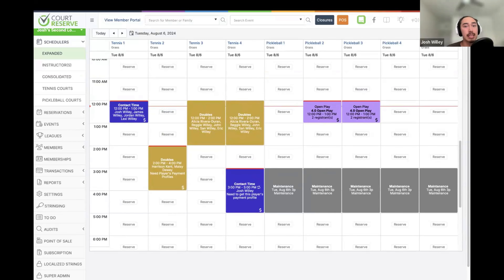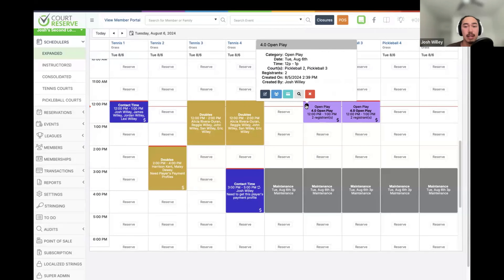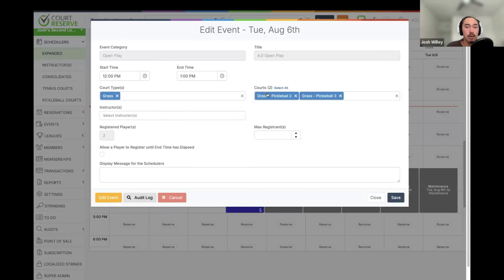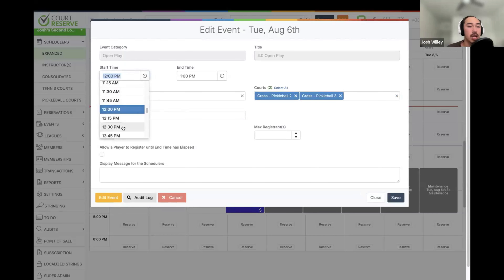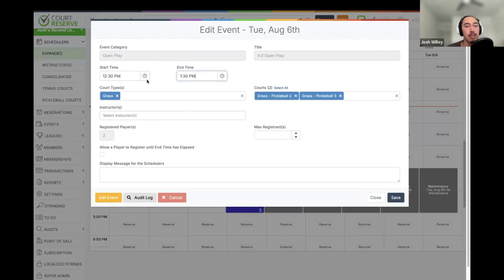With reservations and lessons, we can also manage event dates from the scheduler. For example, I have an open play event set up. If I hover over the eye icon, we can go to the edit screen and edit this event on a specific event date. Say this event normally runs from noon to one, but today we need to bump the start and end time 30 minutes — we can quickly do that from the scheduler, and we can also change courts or instructors.